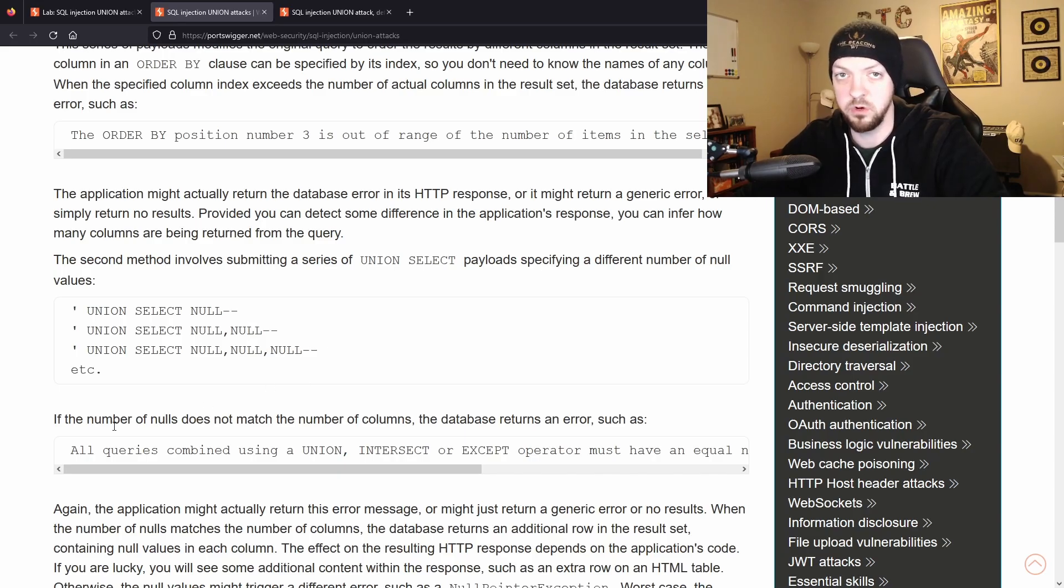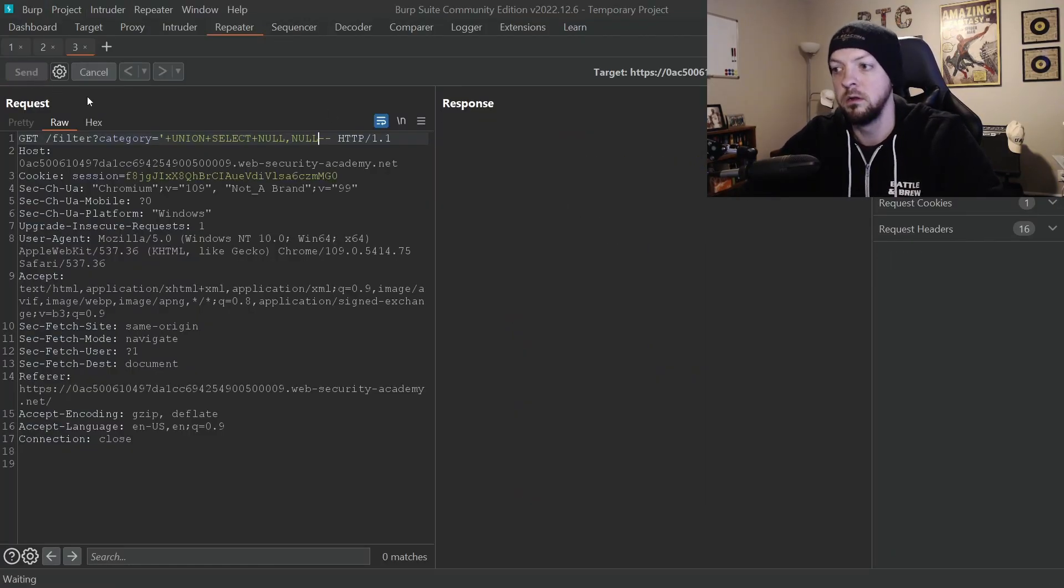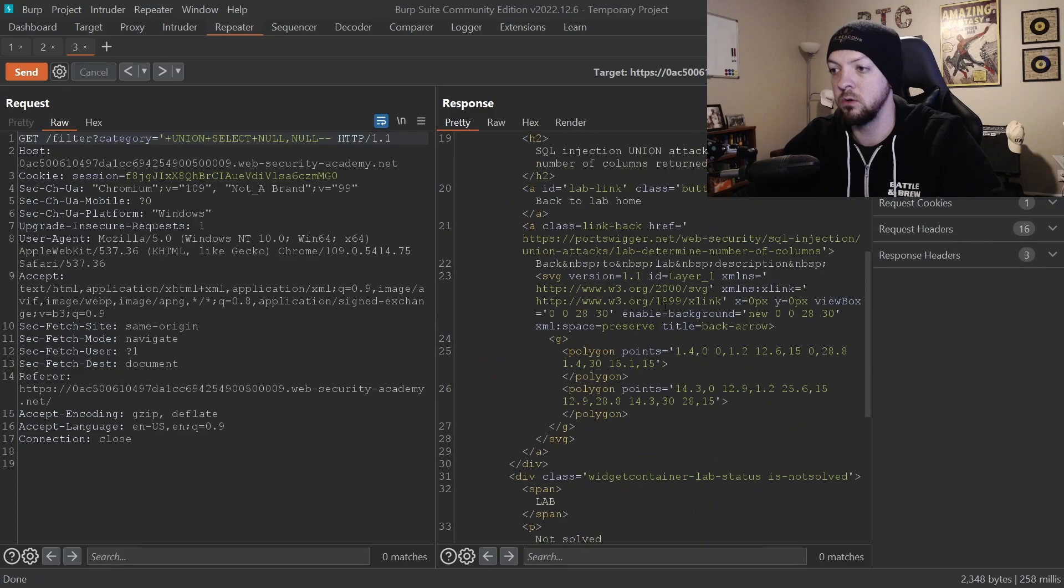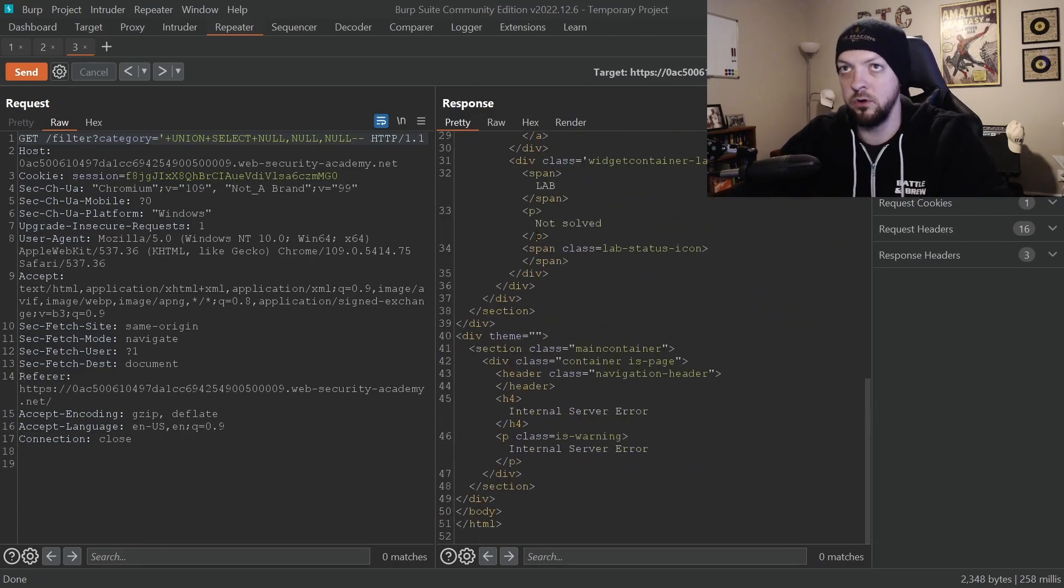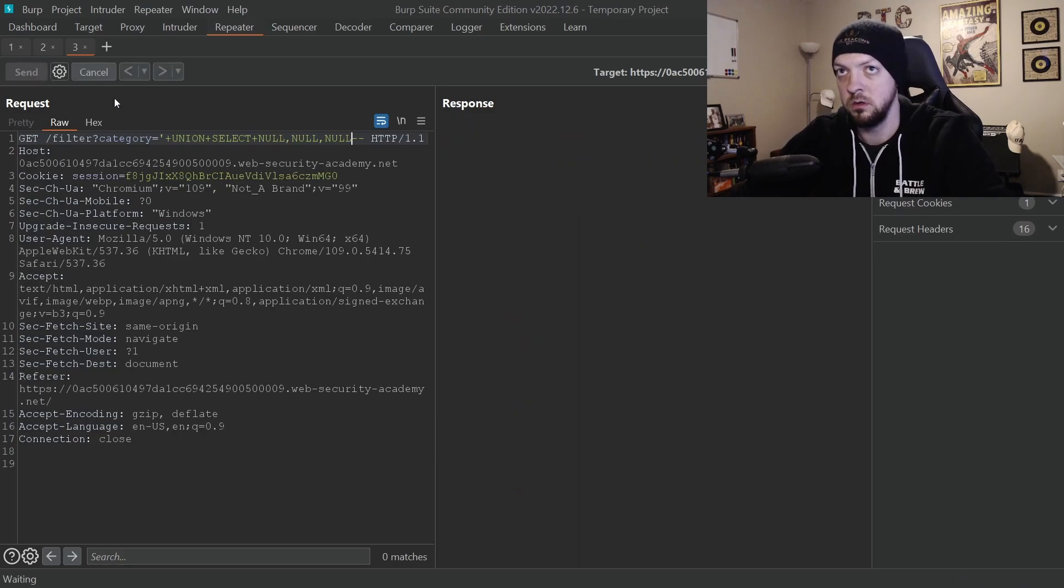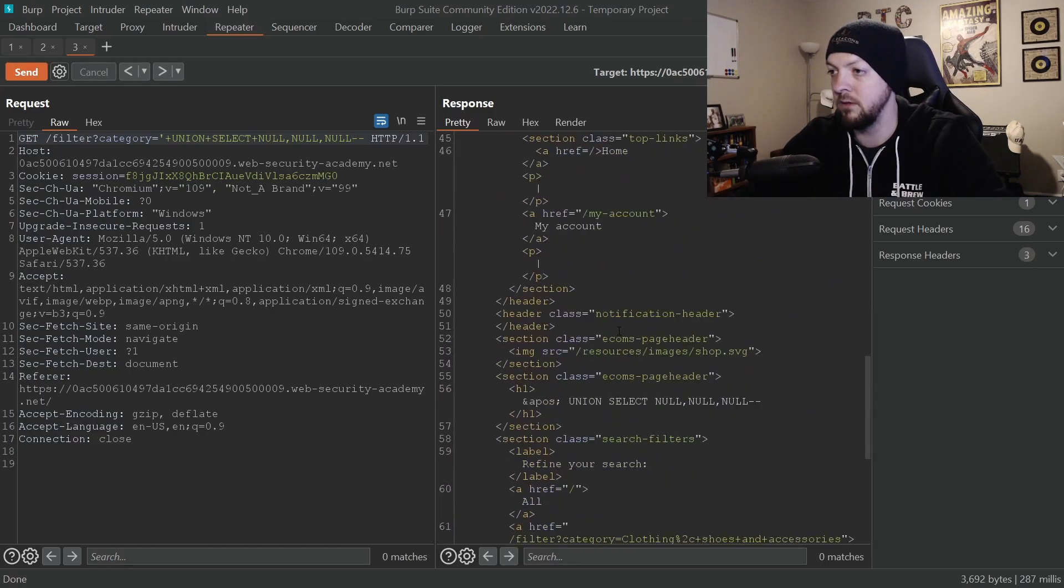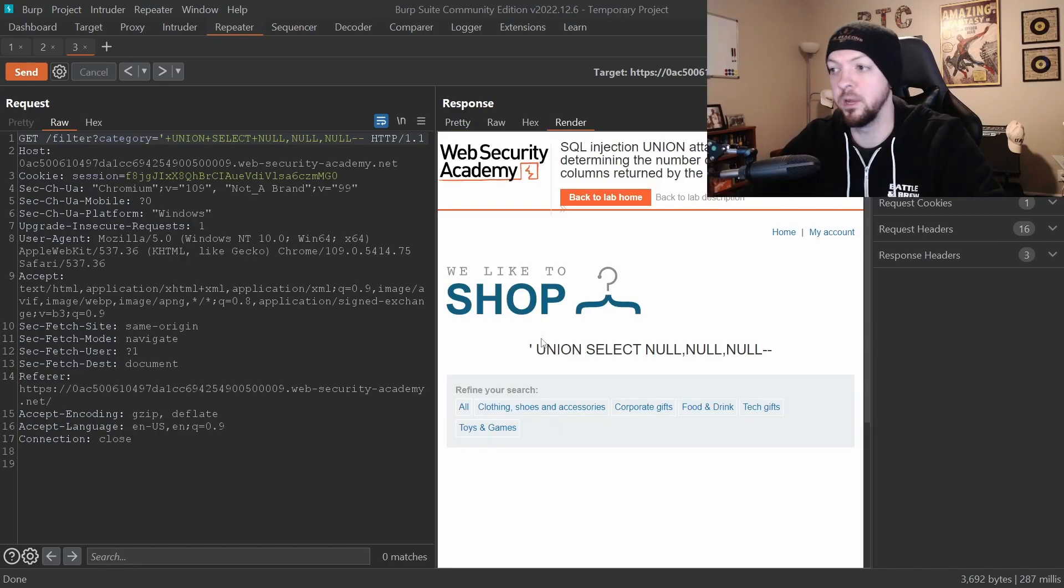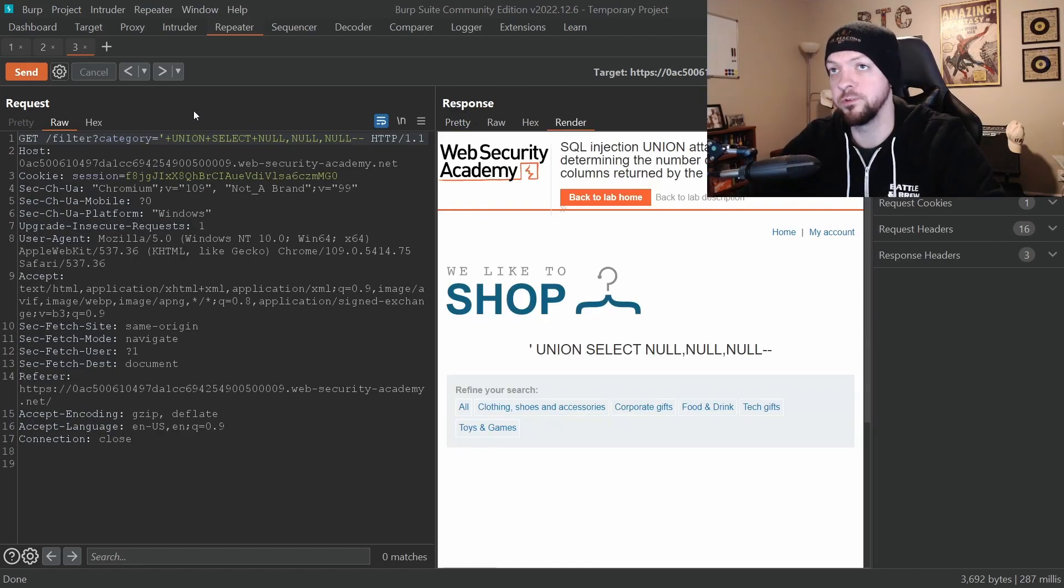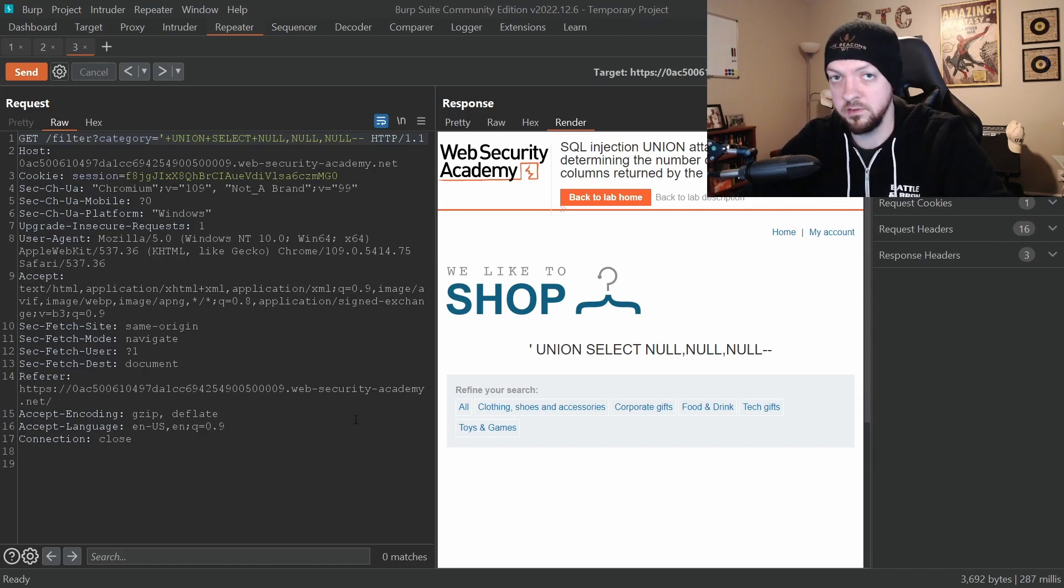So add one more null. Send that request. Still internal server error. Add another null. And I believe that this time it actually worked. So if we hit render now we see that we're not getting that internal server error anymore. So now we know how many columns are in that database.